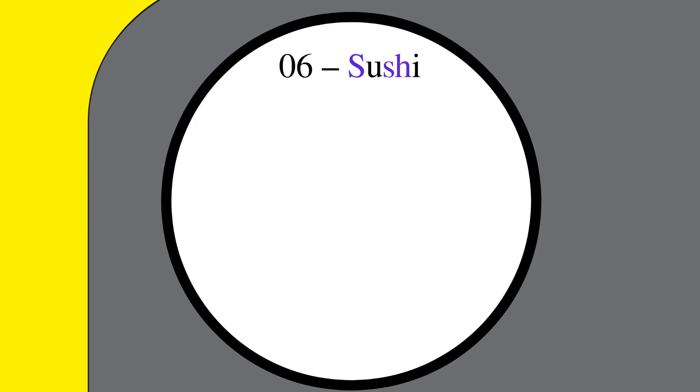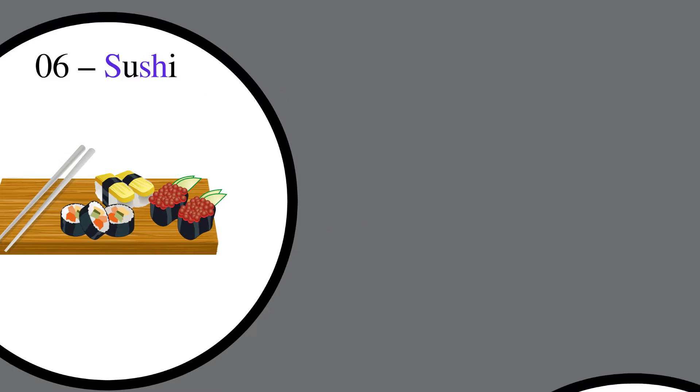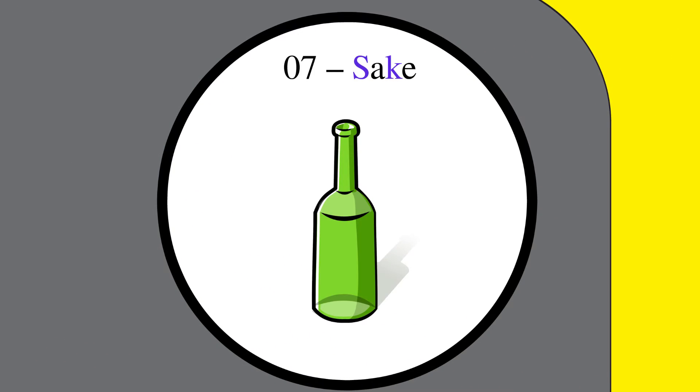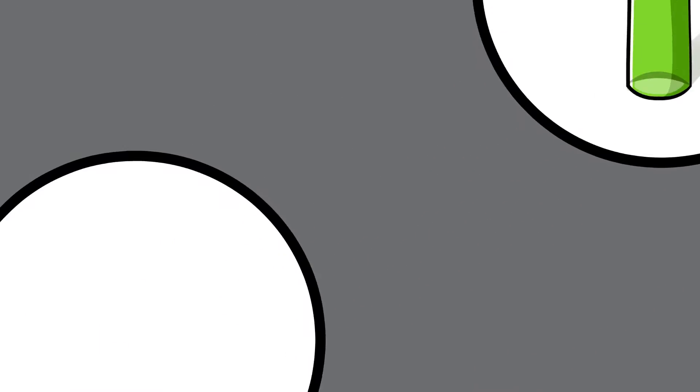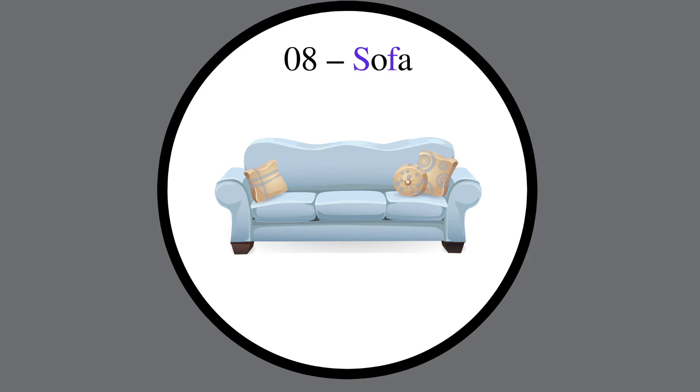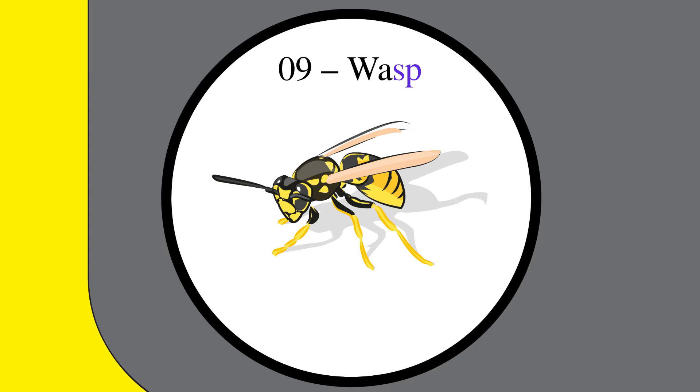06: Sushi. 07: A bottle of sake. 08: Sofa. 09: Wasp.